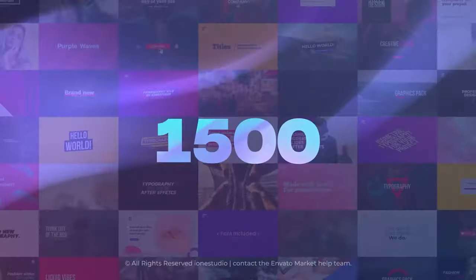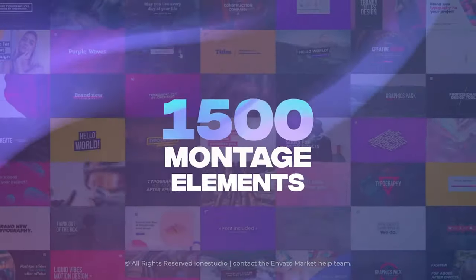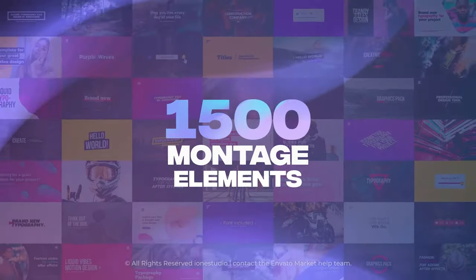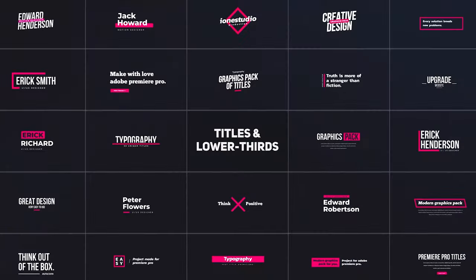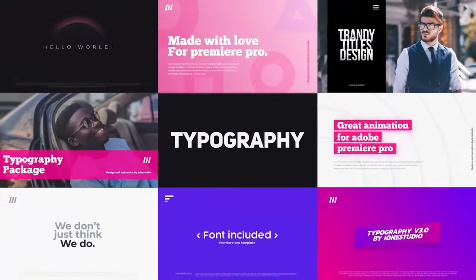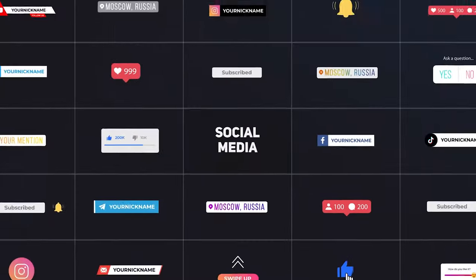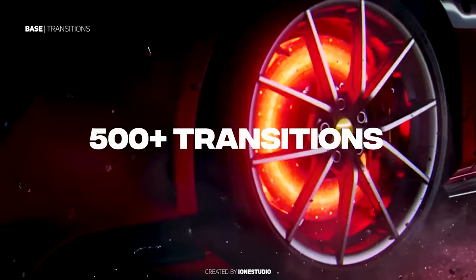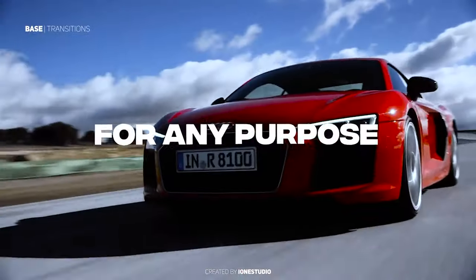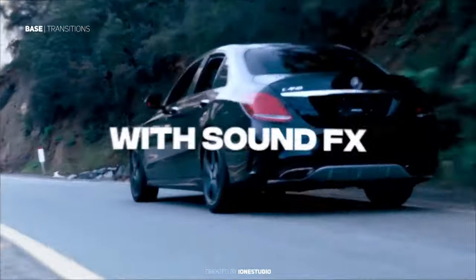I don't do as many reviews on templates as I used to do. However, when I do one, it has to be a very special template. So today we'll be reviewing a full template for Premiere Pro called Base Library, which comes with 1500 elements like transitions, titles, video effects, sound effects, and more that we'll talk about later in this video.